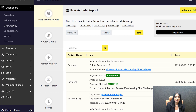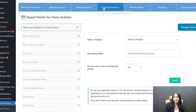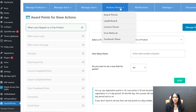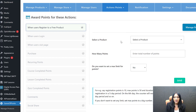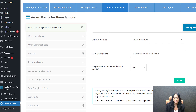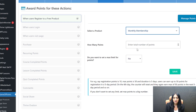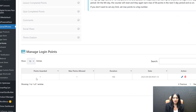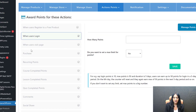Now let me show you my settings in the Game of Points plugin. This is the back end of Game of Points, which I'm using to create a points-based membership site where members earn points for different activities. Under Action Points: when users register for a free product — like my freebie planner — they get one point. When they log in, they also get one point. What they do with the points is up to you — you can even create a store where they redeem their points.